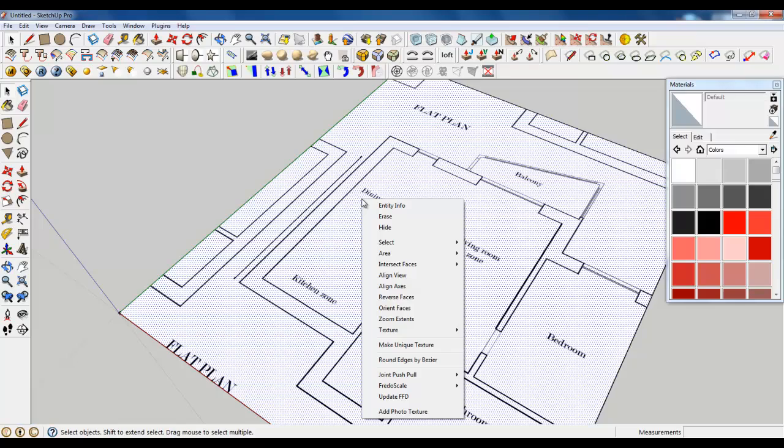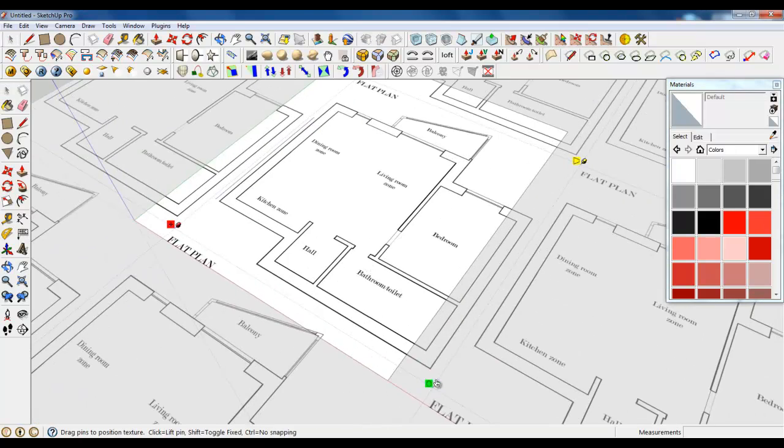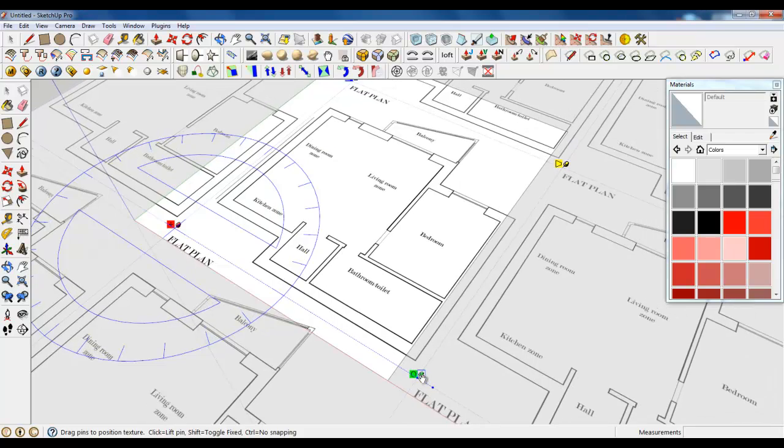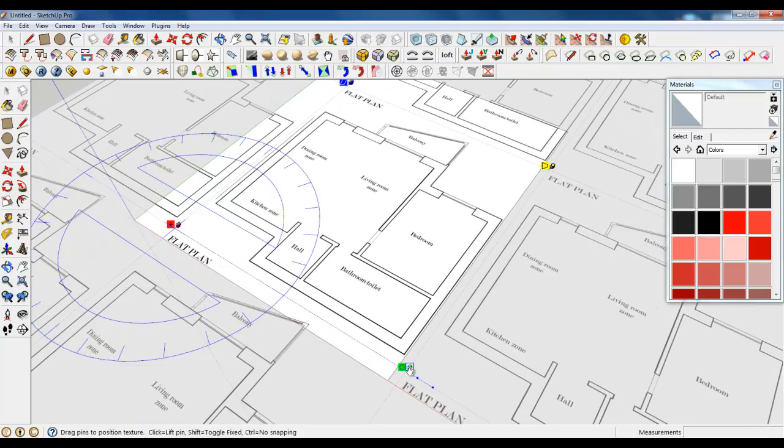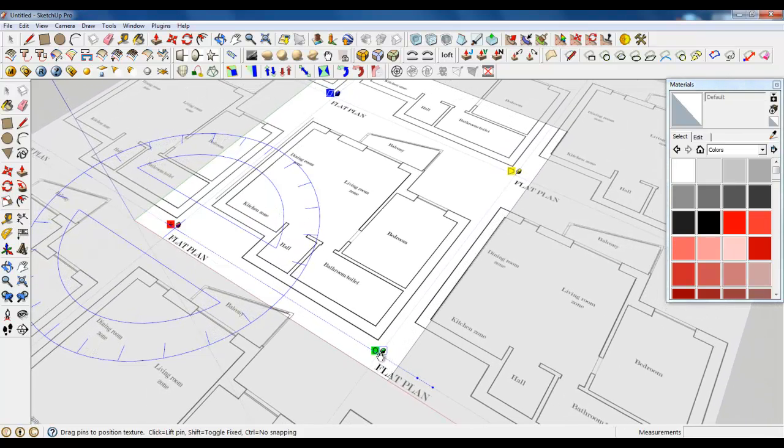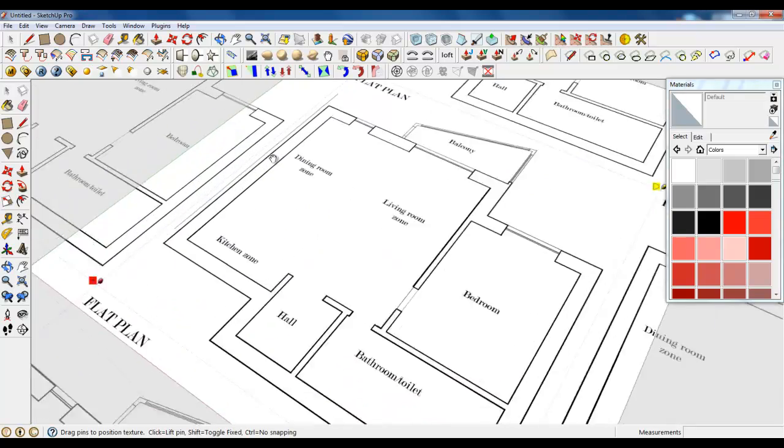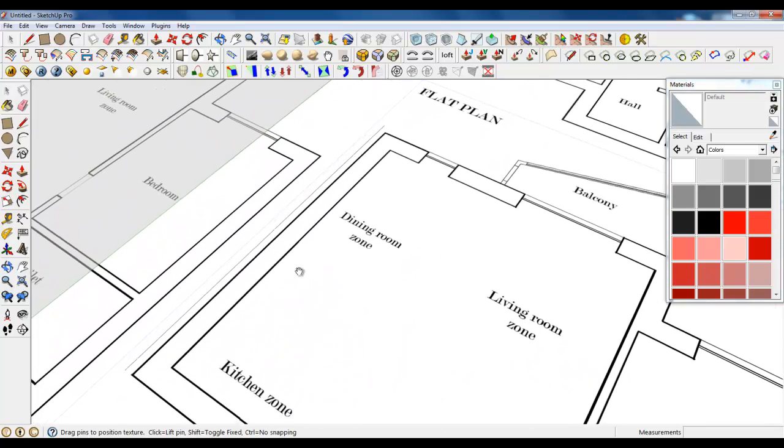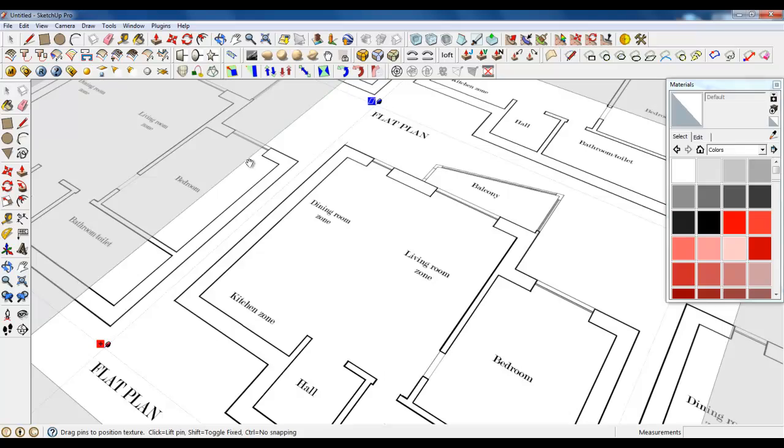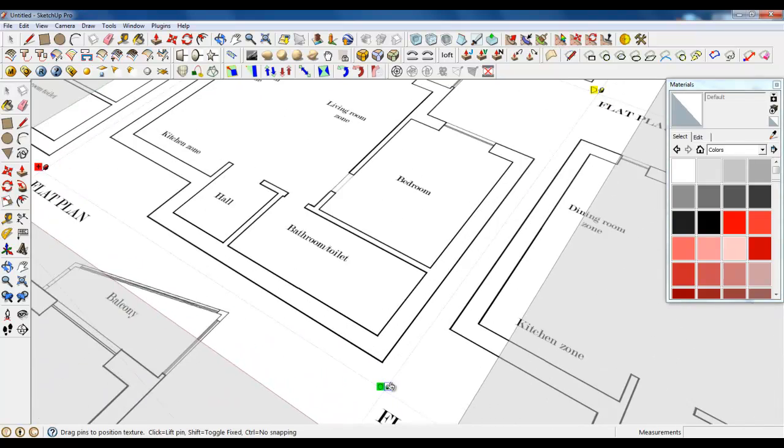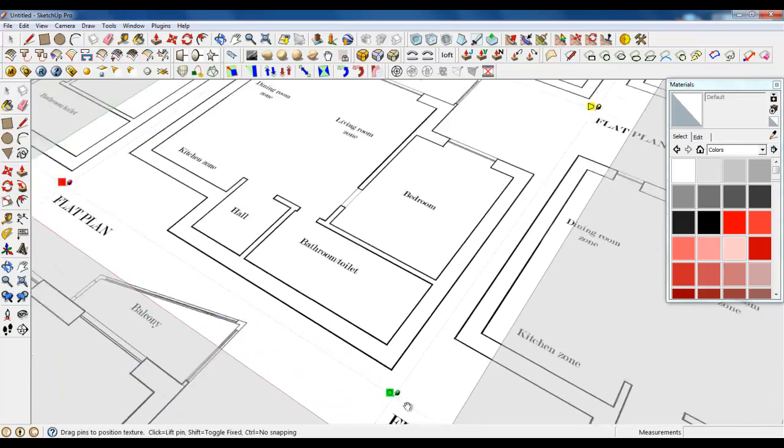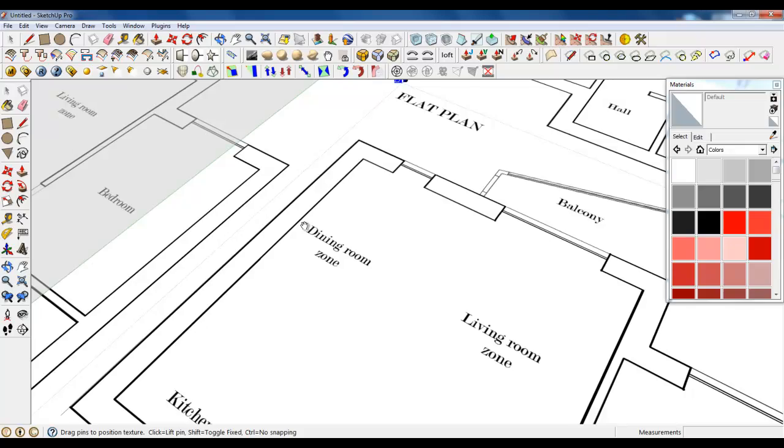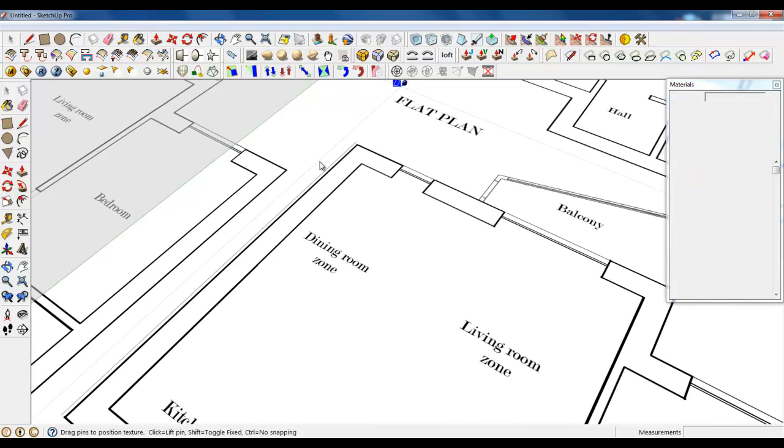So right click texture and position. We are going to make it smaller and this is something about it. It's almost good. It's good now.